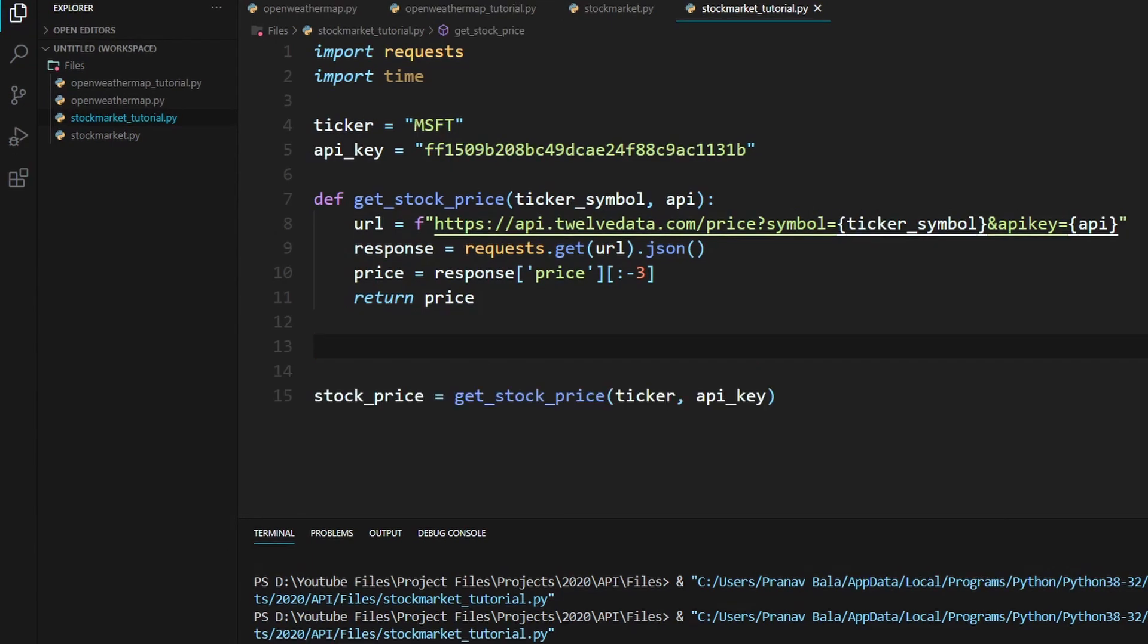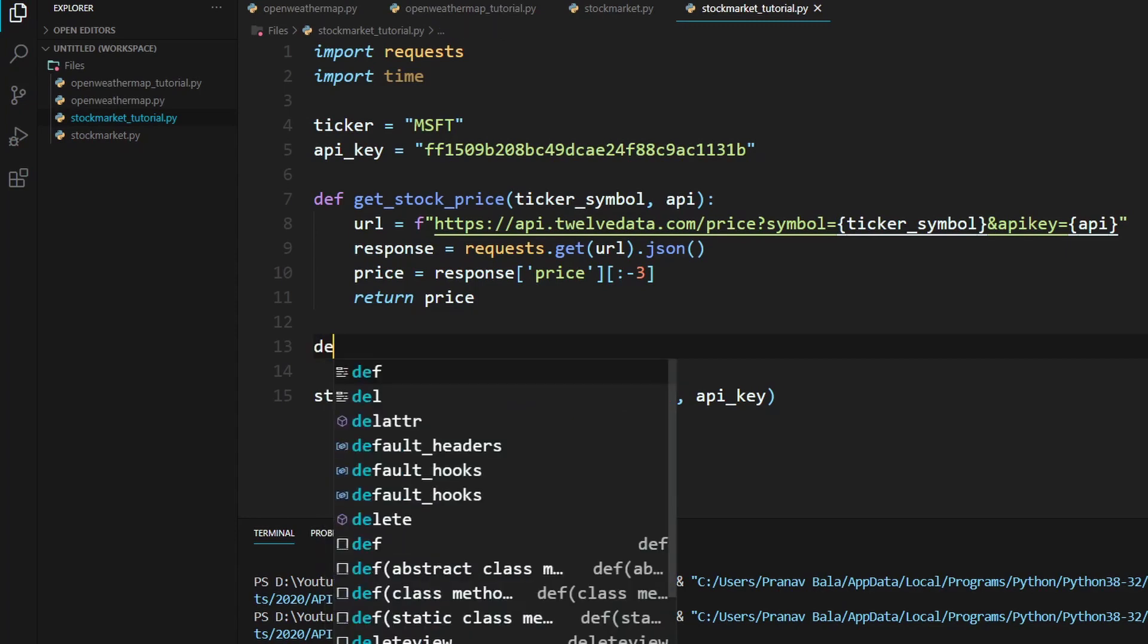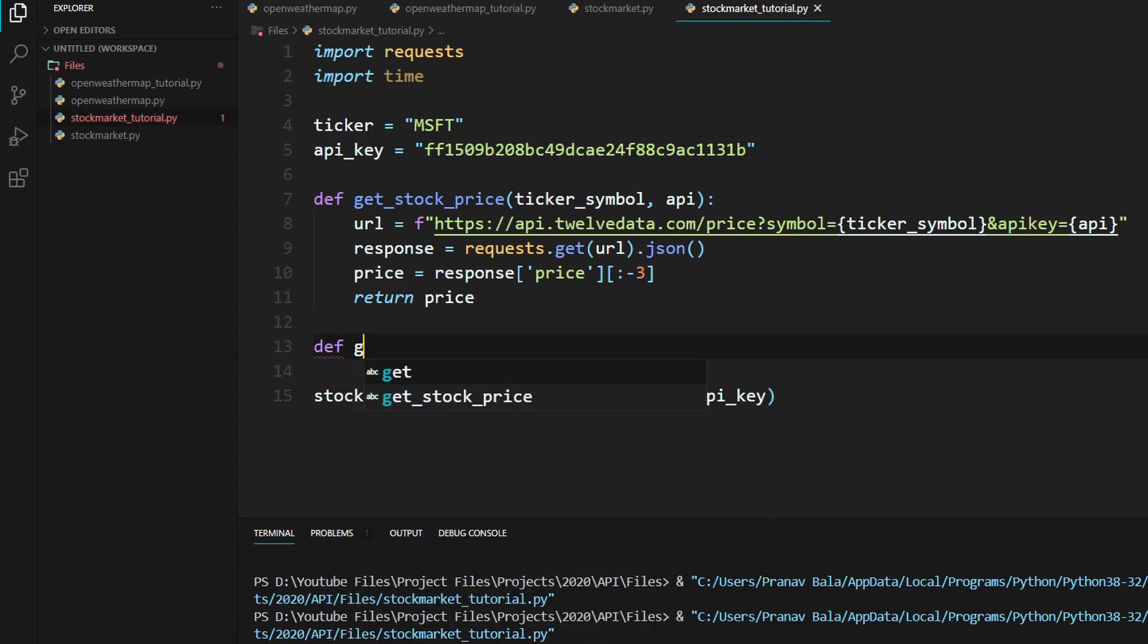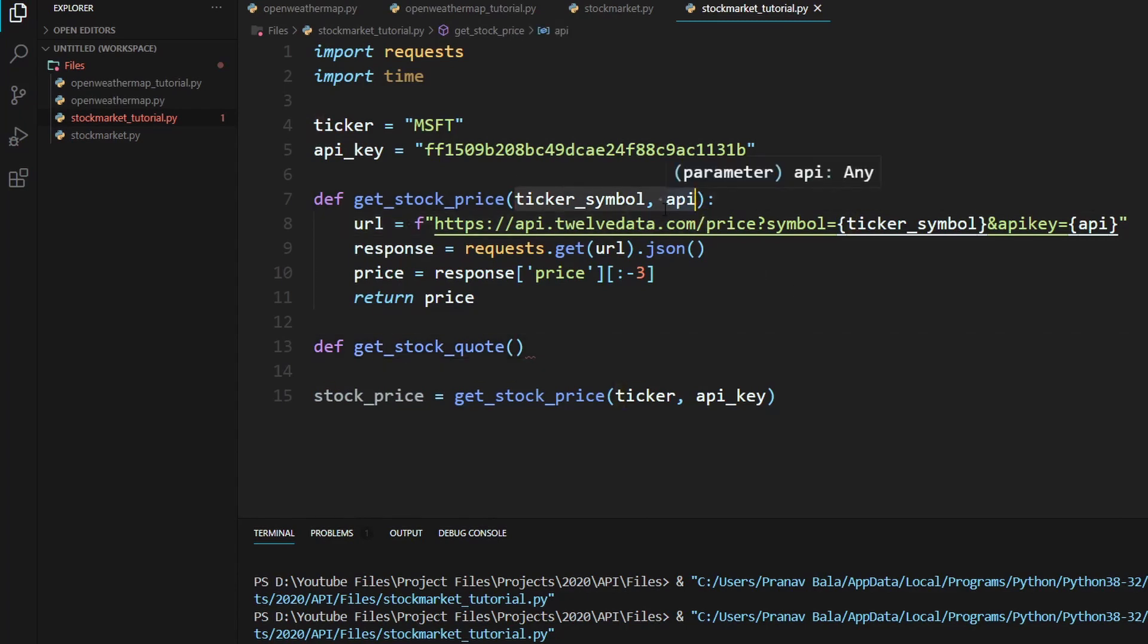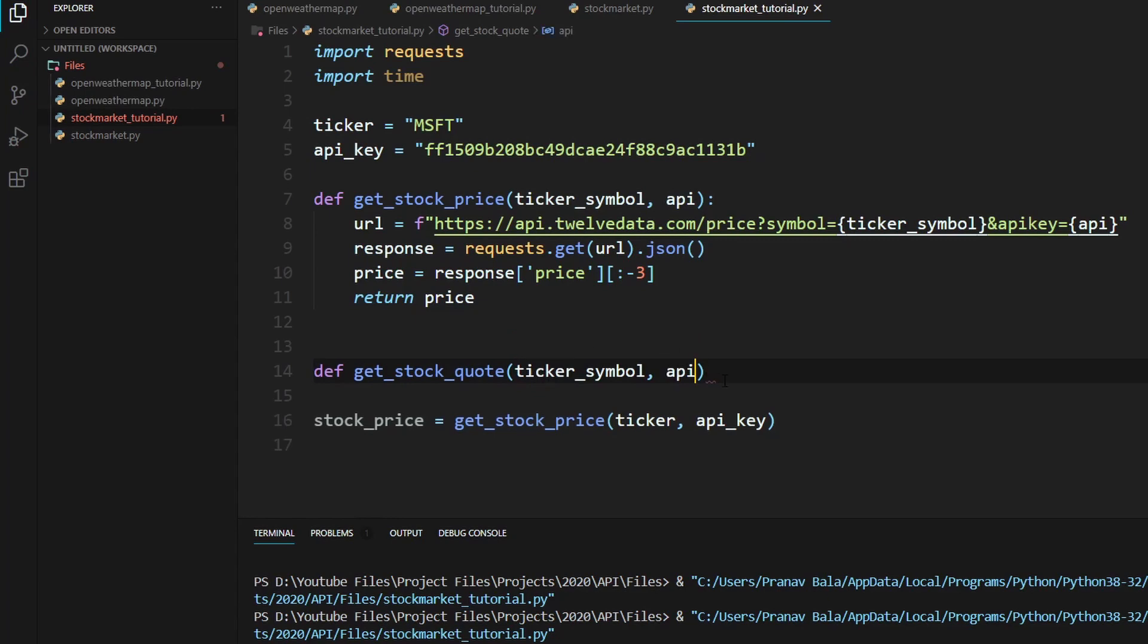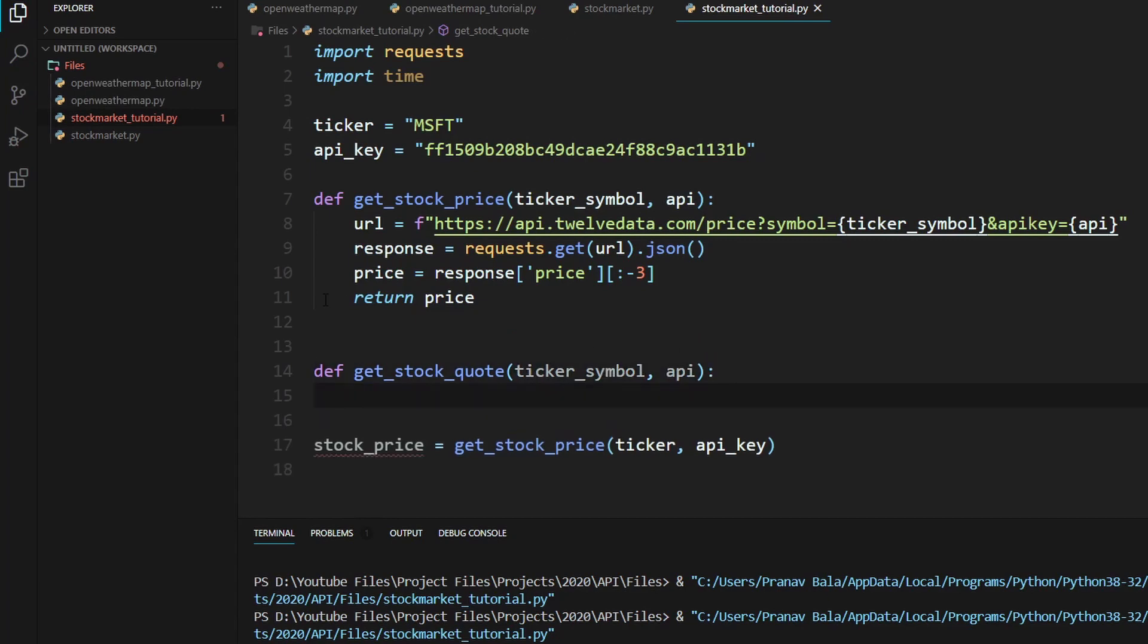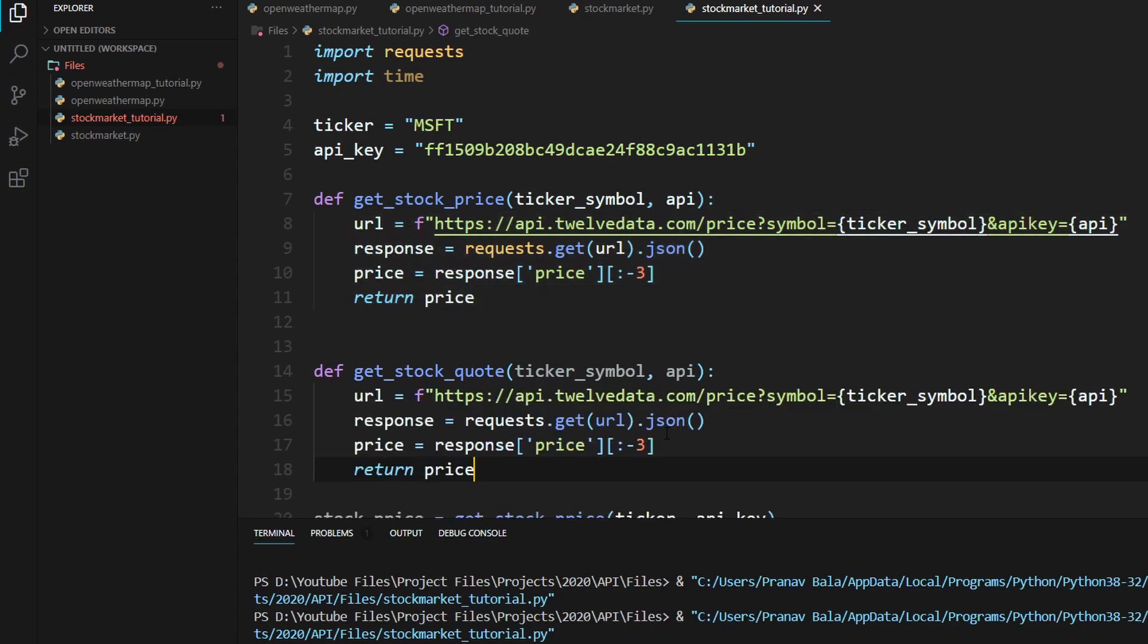So now we're going to have to create another function. I'm going to call that get_stock_quote. So we'll type in def get_stock_quote. And this will take in the same two arguments. Ticker_symbol and API. Just copy that, paste that in here. And we'll just need to copy this entire thing right into here.